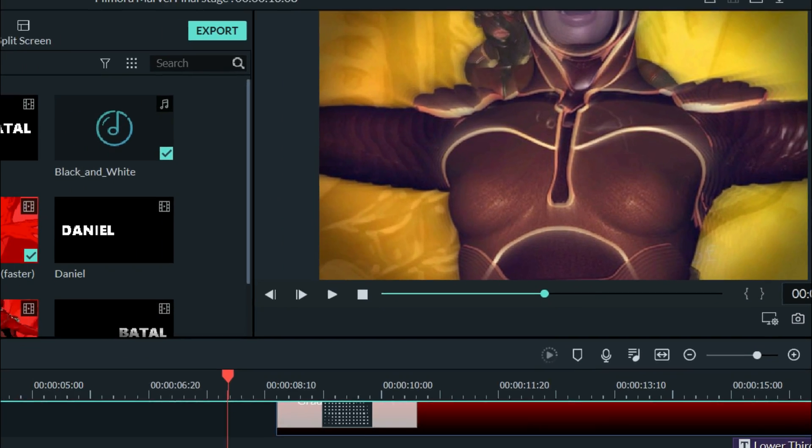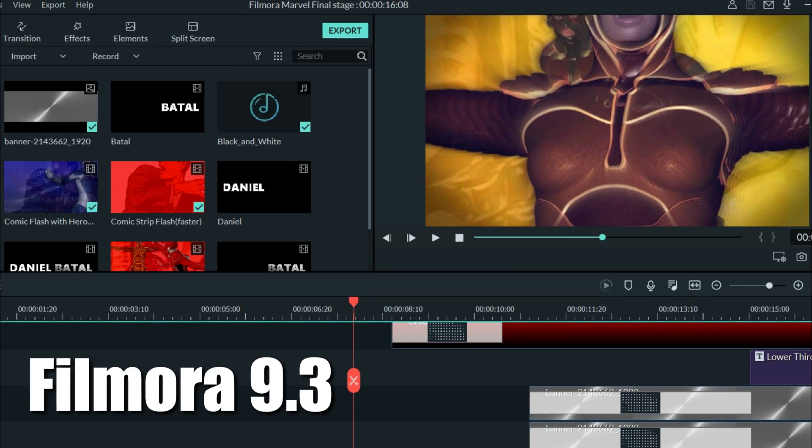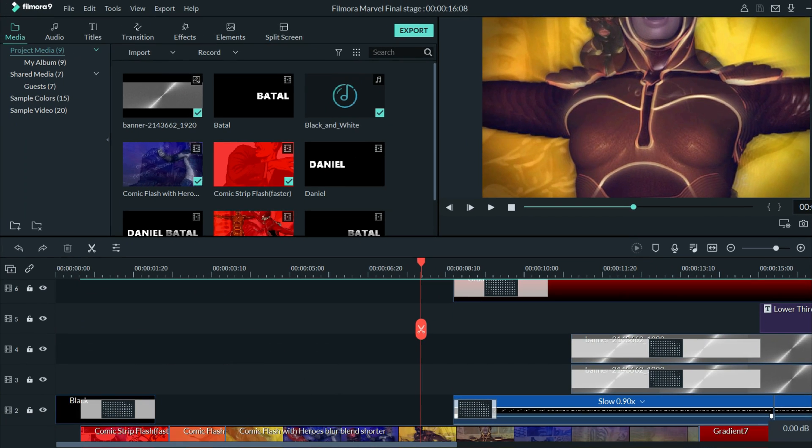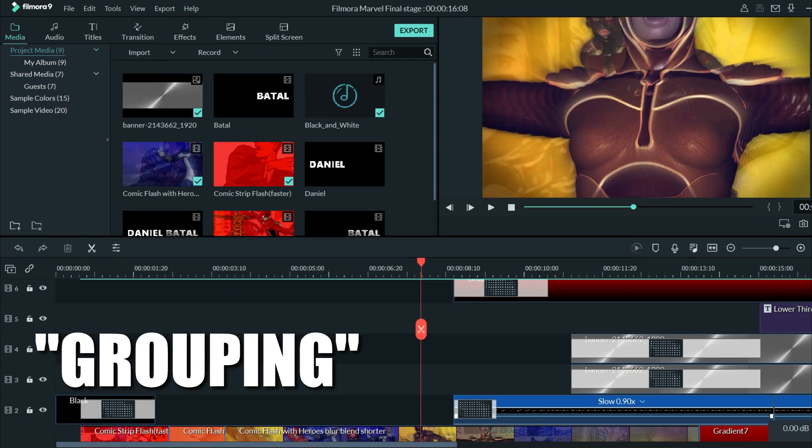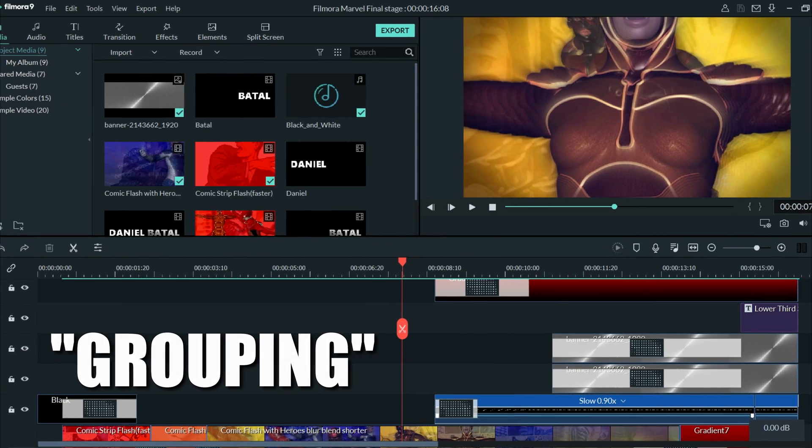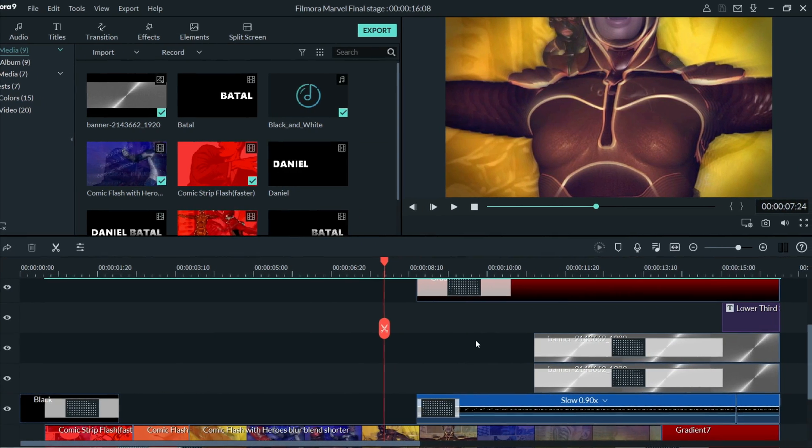One of the coolest new features in Filmora 9.3 is the ability to group your elements together. If you don't know what that is, let me show you.